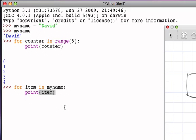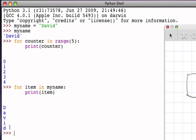And so if I execute this for statement, we see that we get a very similar result. First the D, then the A, then the V, then the I, and finally the D.